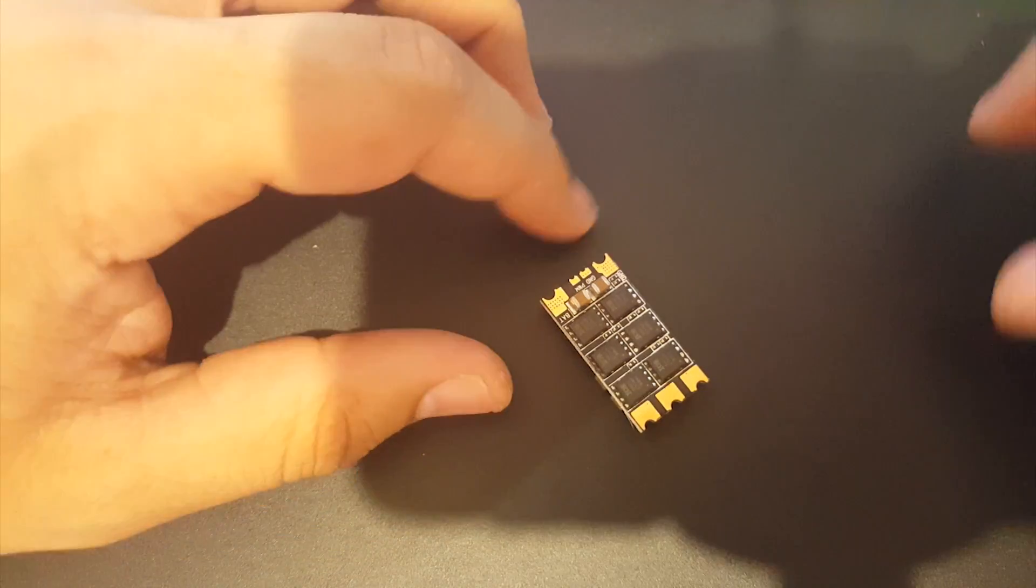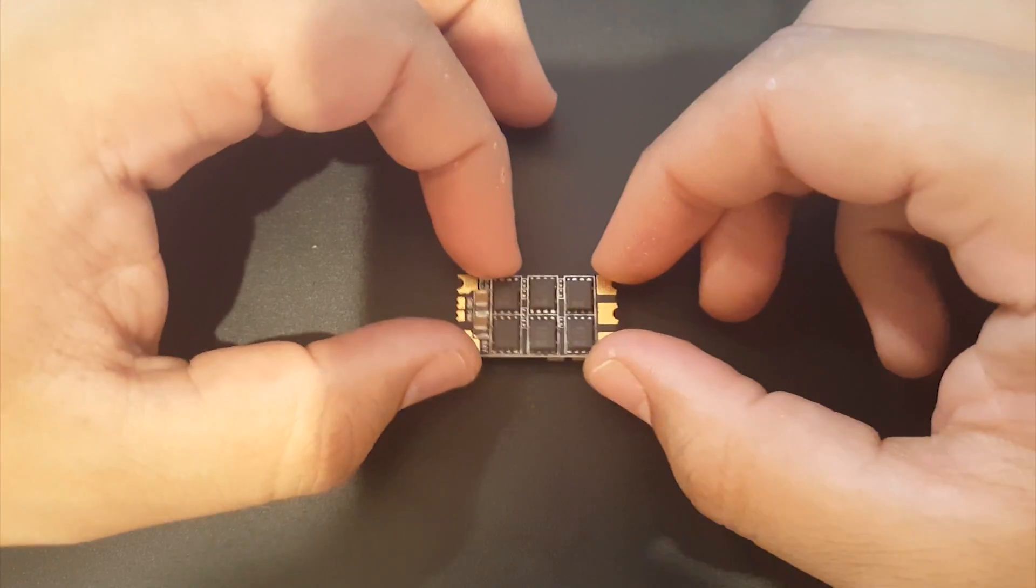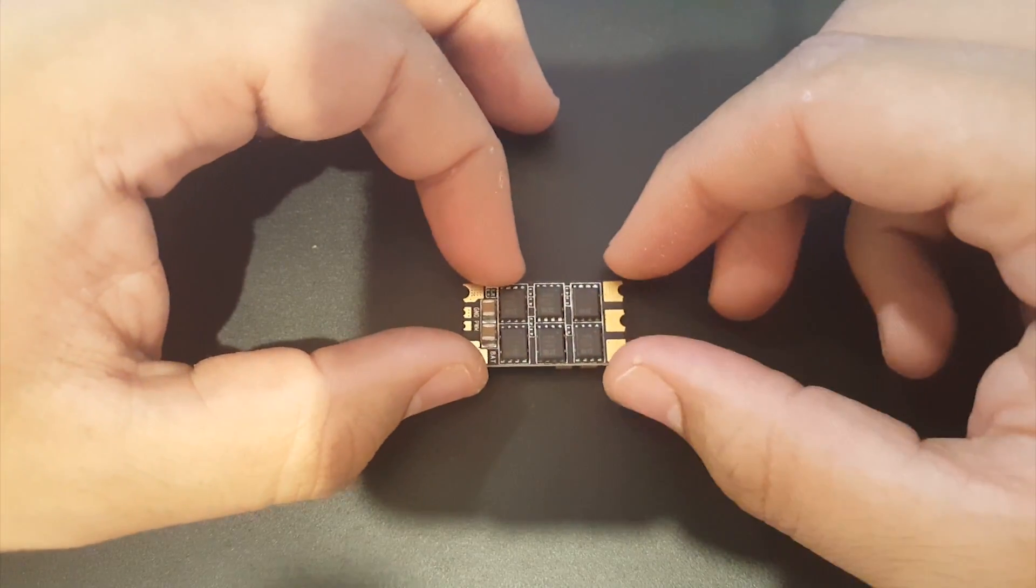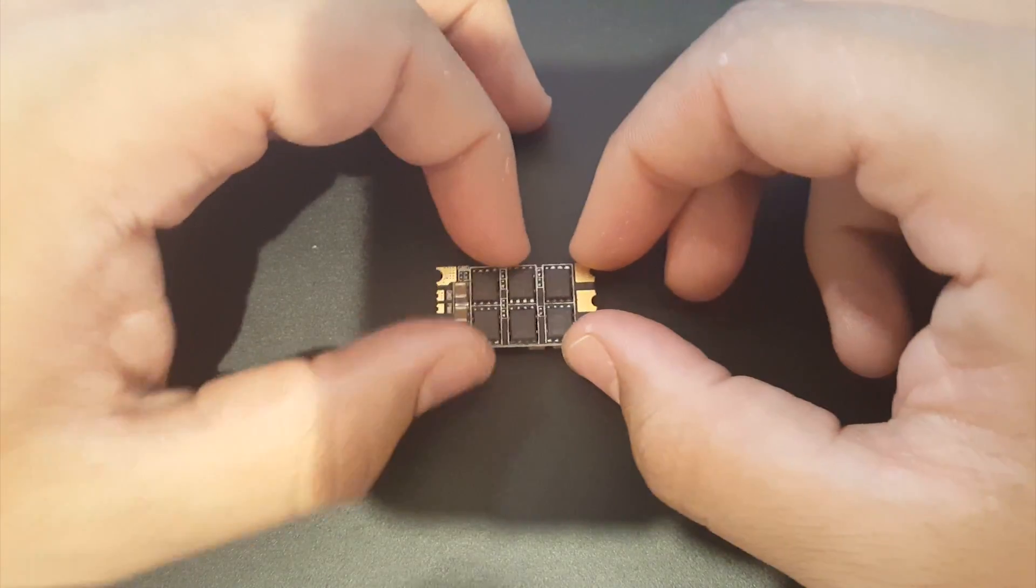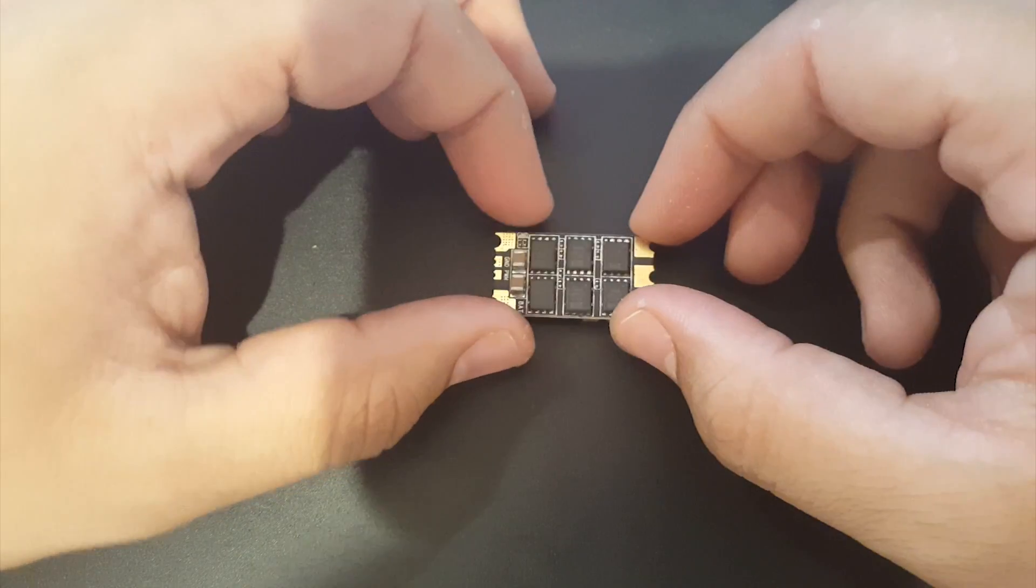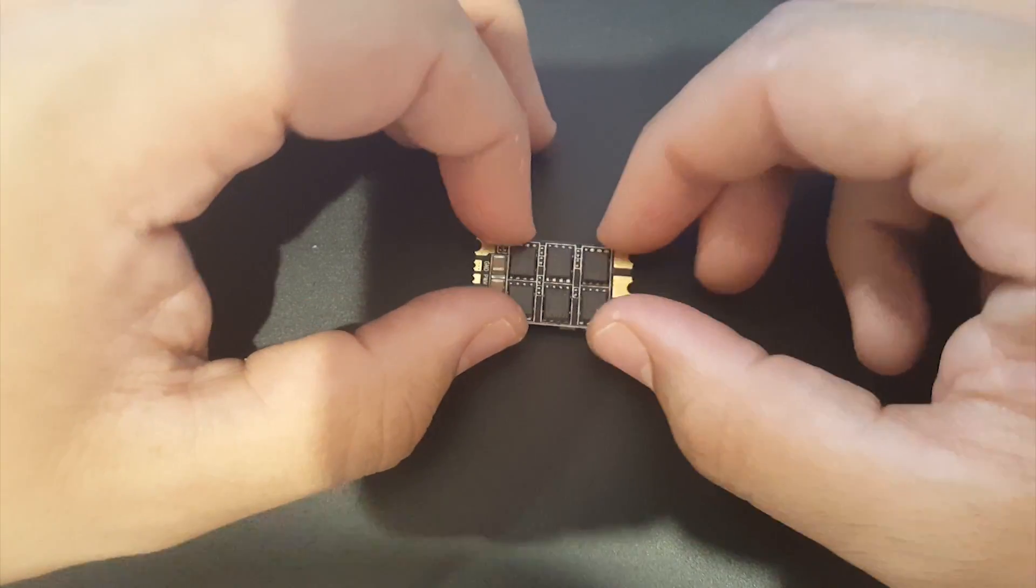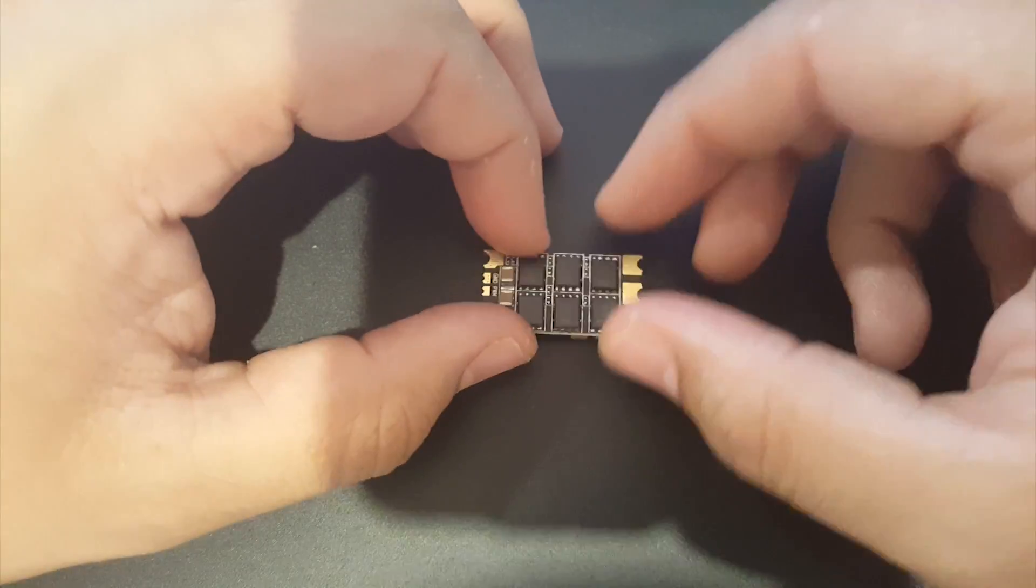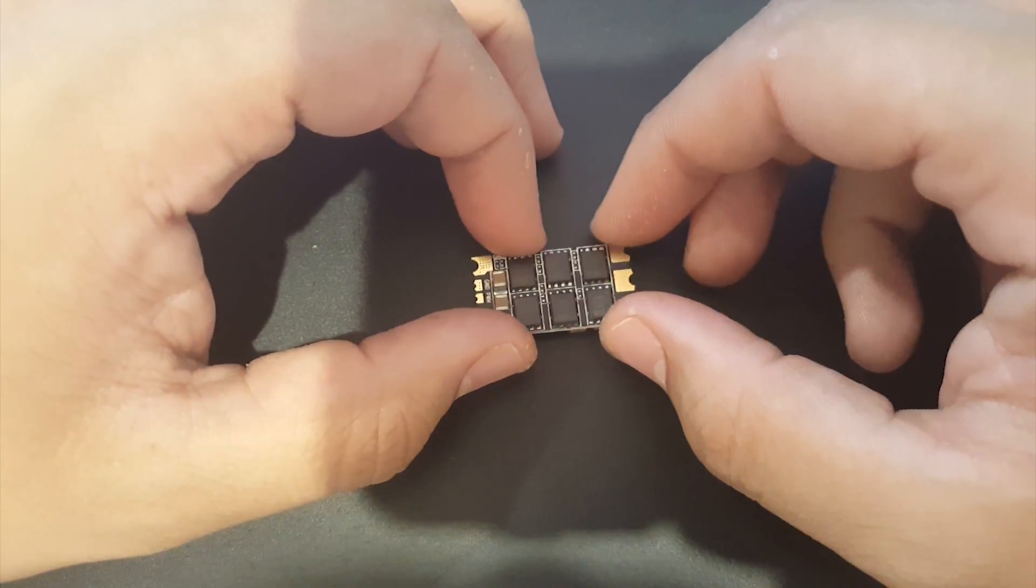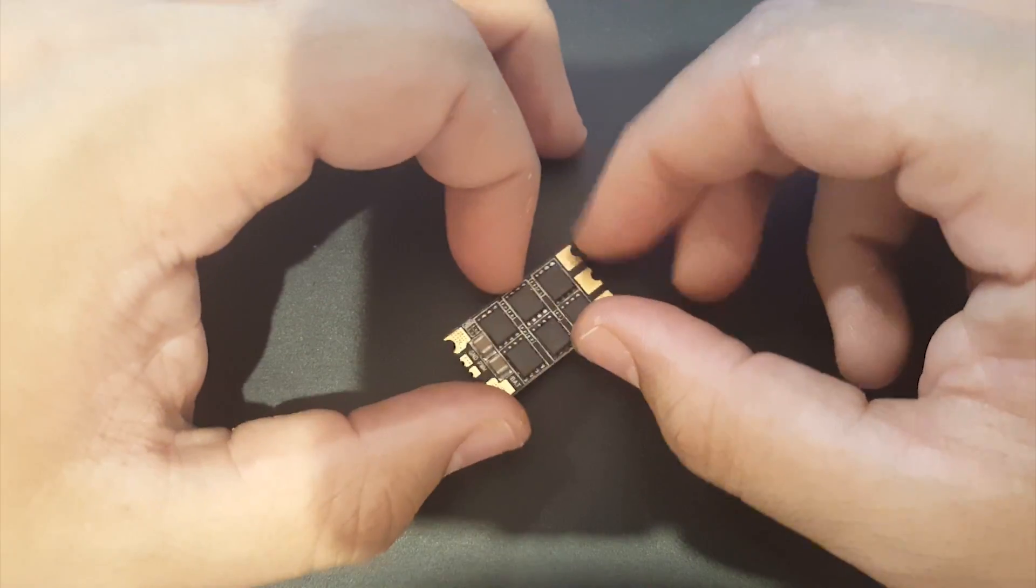Hi guys and welcome back to my channel. Today we're going to be reviewing the Airbot Bumby S ESC. This is a 3 to 6S ESC which takes 3 to 6S LiPo. It's a 30 amp ESC.